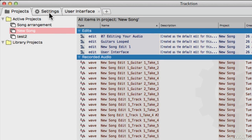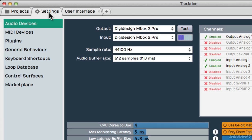Next you have the Settings tab. Here you can set up your audio devices, your MIDI, your plugins, but don't worry, I'll go through these settings through the course of this tutorial.